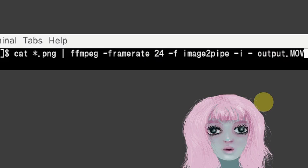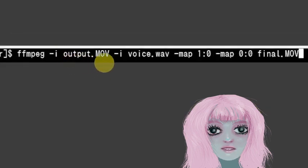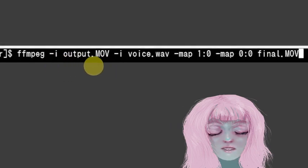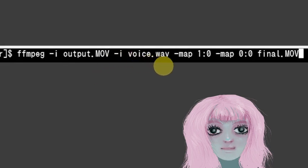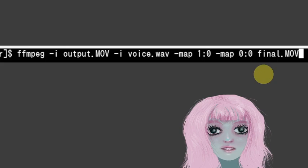And then when I want to combine the audios, ffmpeg dash I output. And then dot mov and, I mean, sorry, input out is, the input is output dot mov. And the other input is the voice wave file. And then that combines them together. And then it outputs as final dot mov.